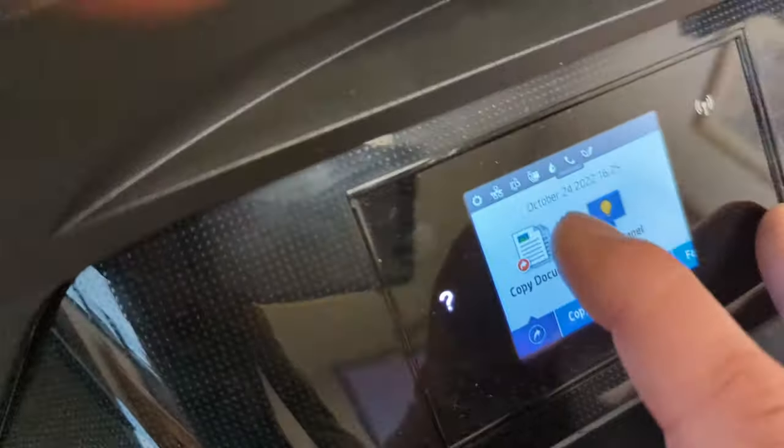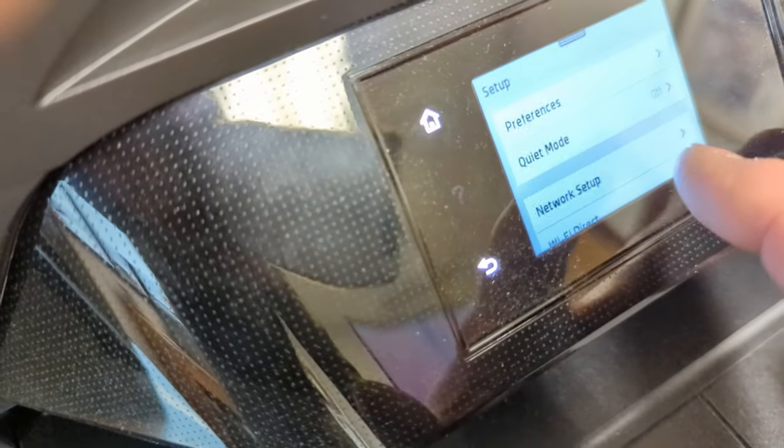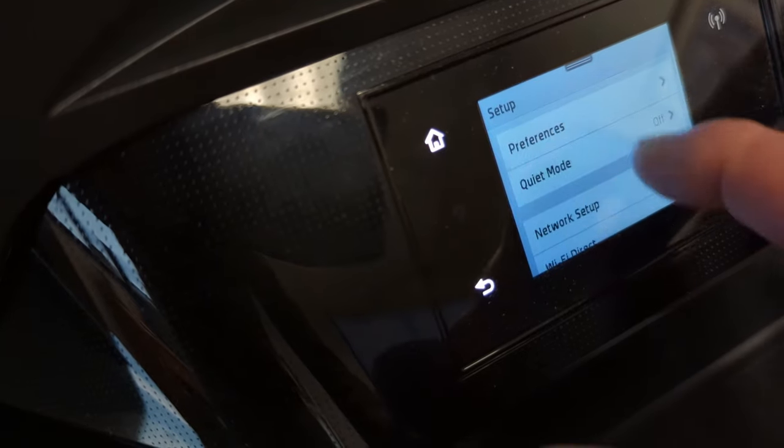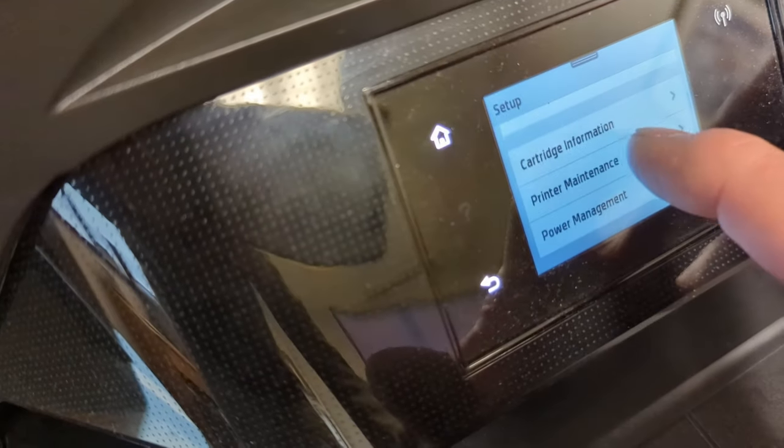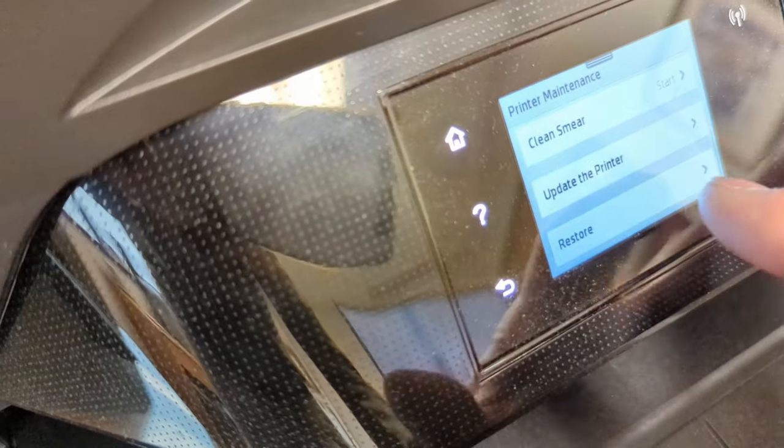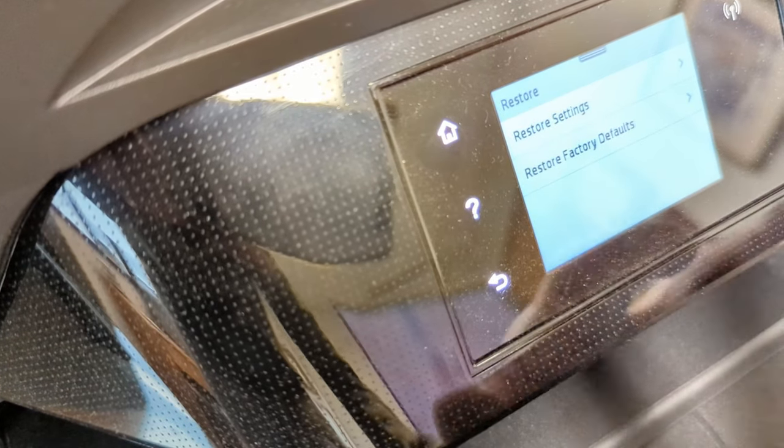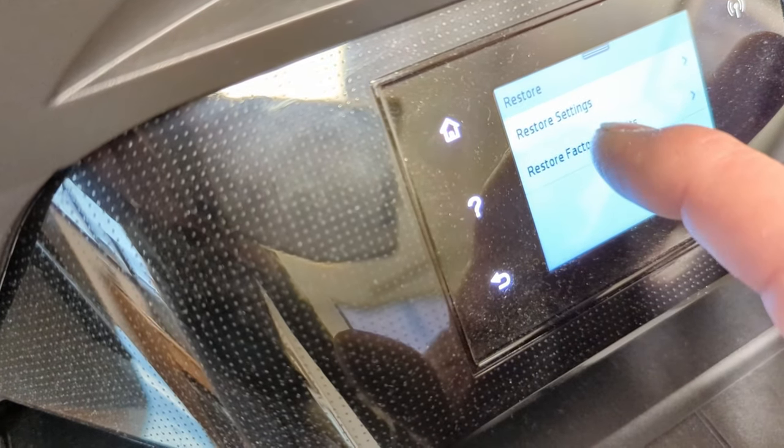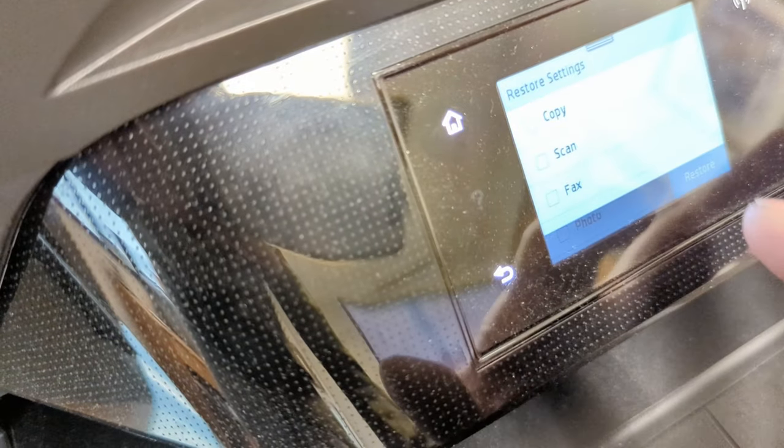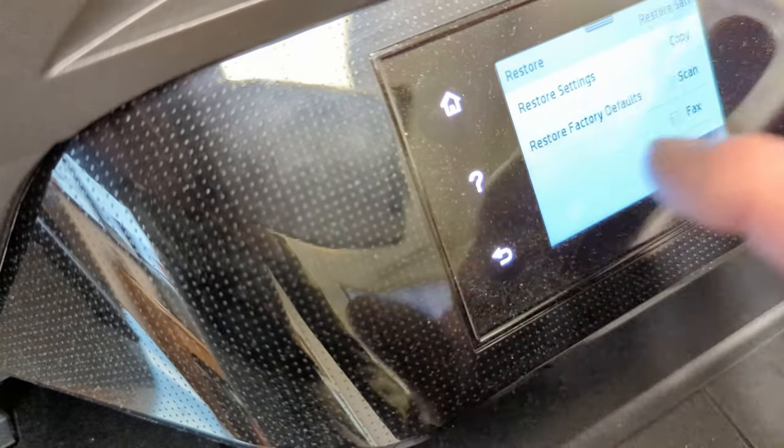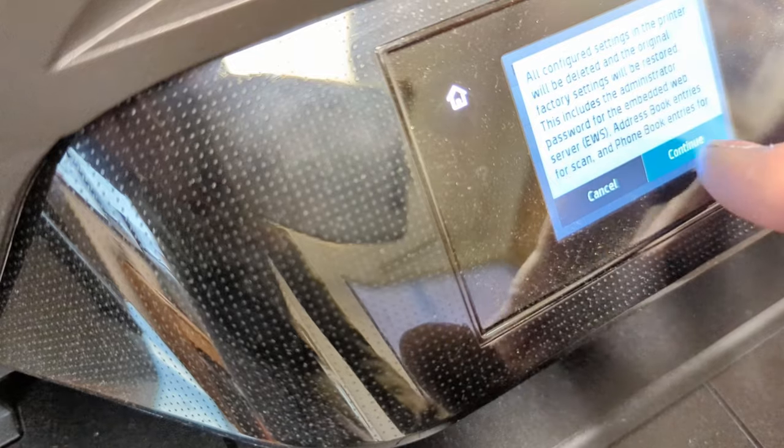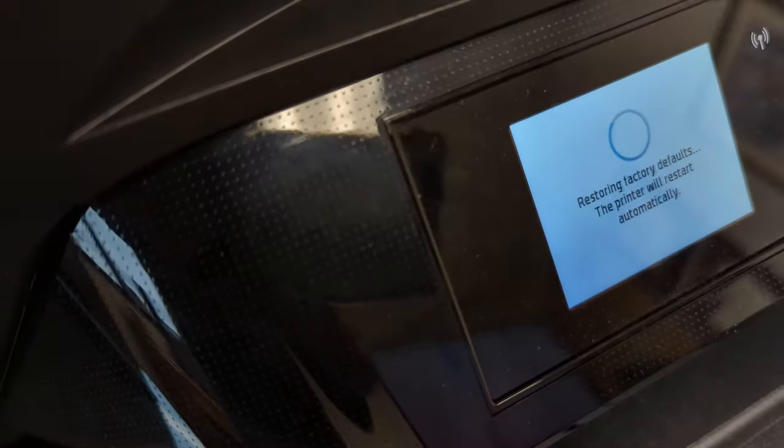So now, we should be able to go into Settings, and then into Printer Maintenance, and then into Restore, and let's try, I wonder what Restore Settings—no, we're going to go back to Factory Default. So let's see if that does anything.